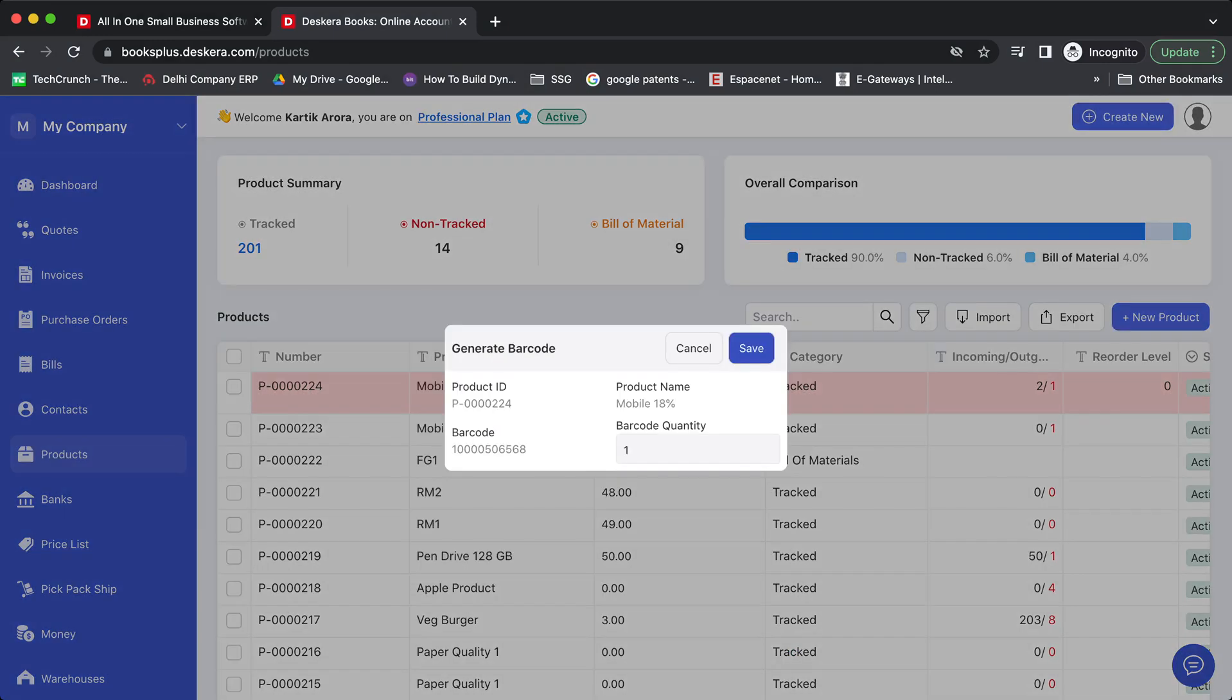You can define how many barcodes you want to print for this product. Let's click 10. Click on save.